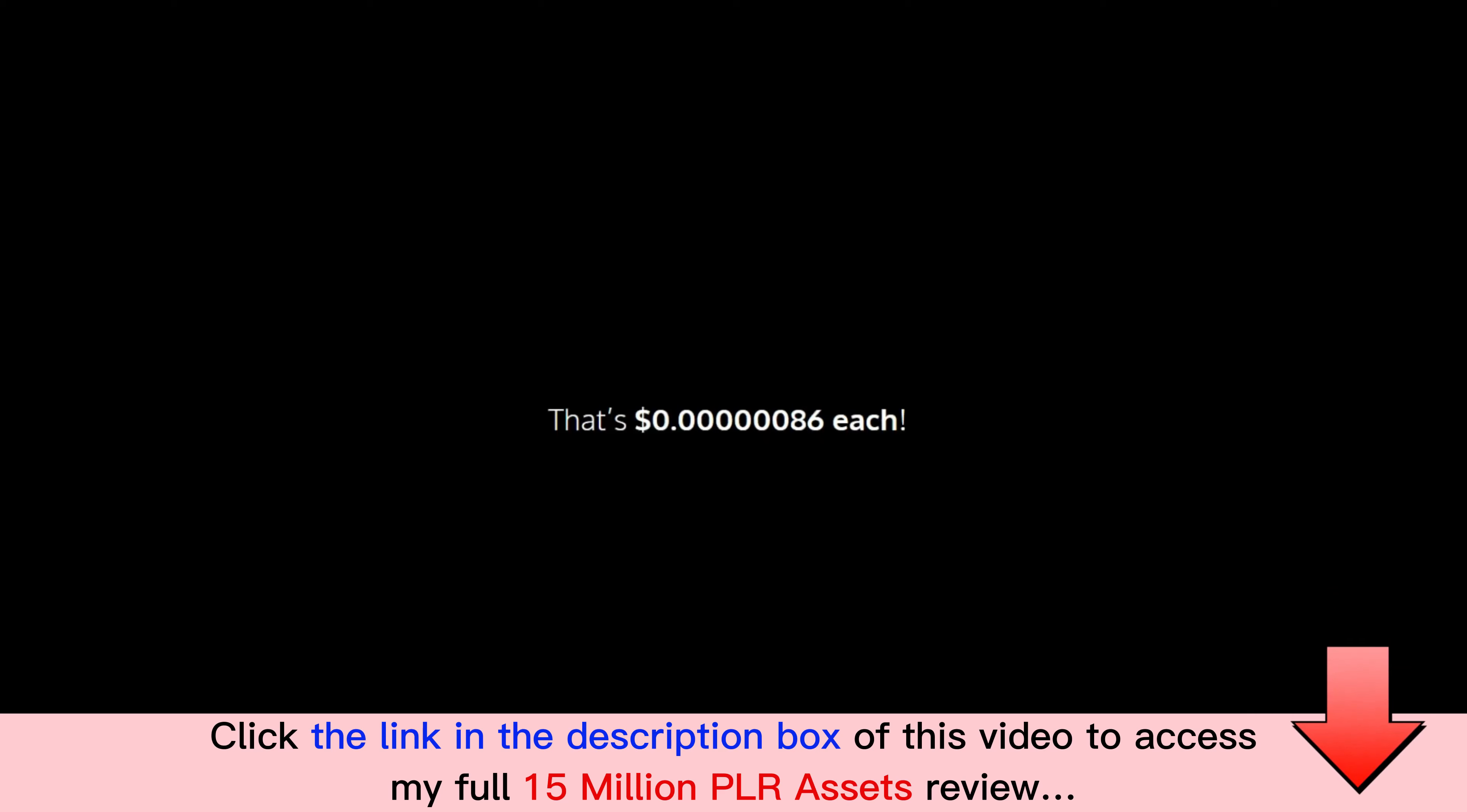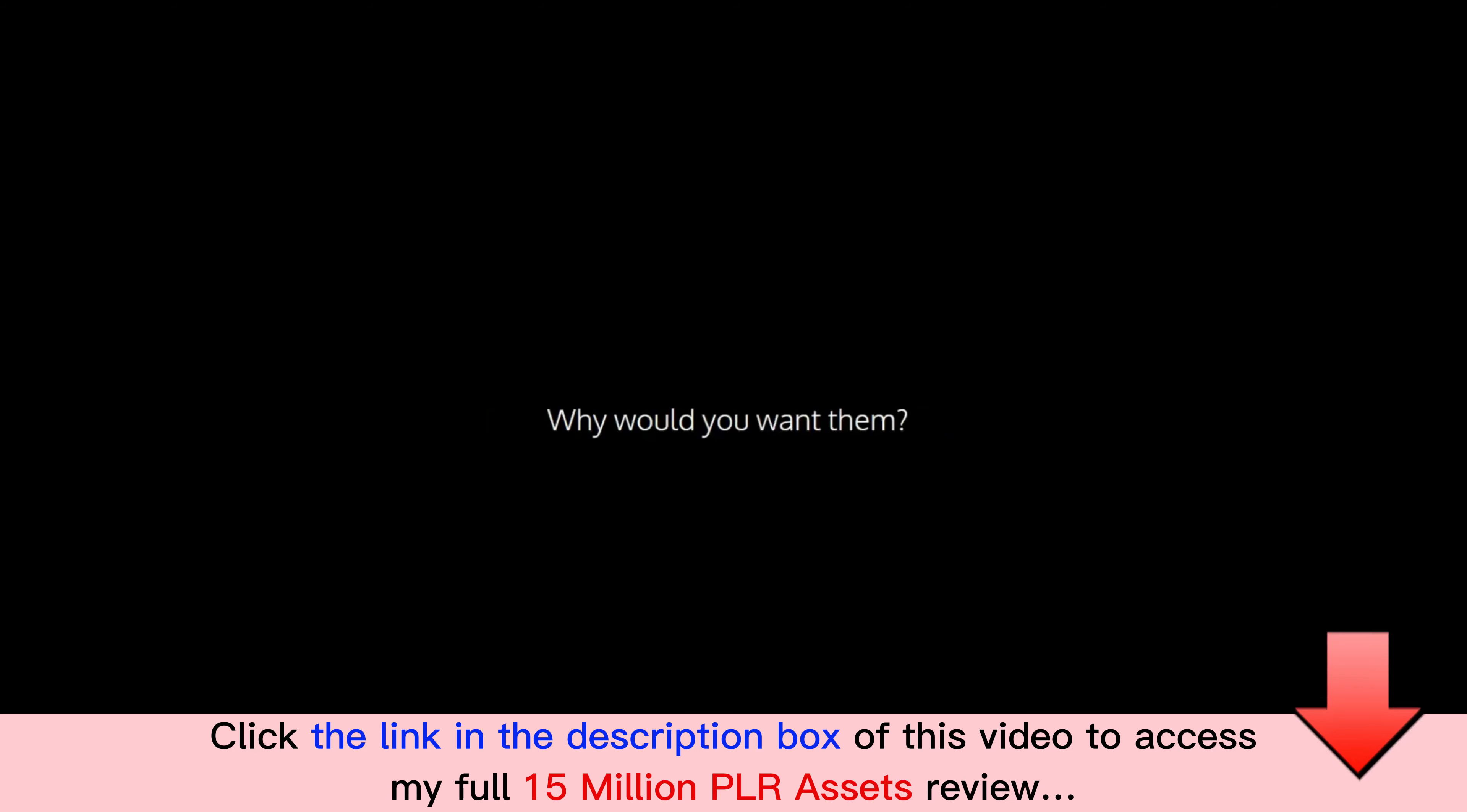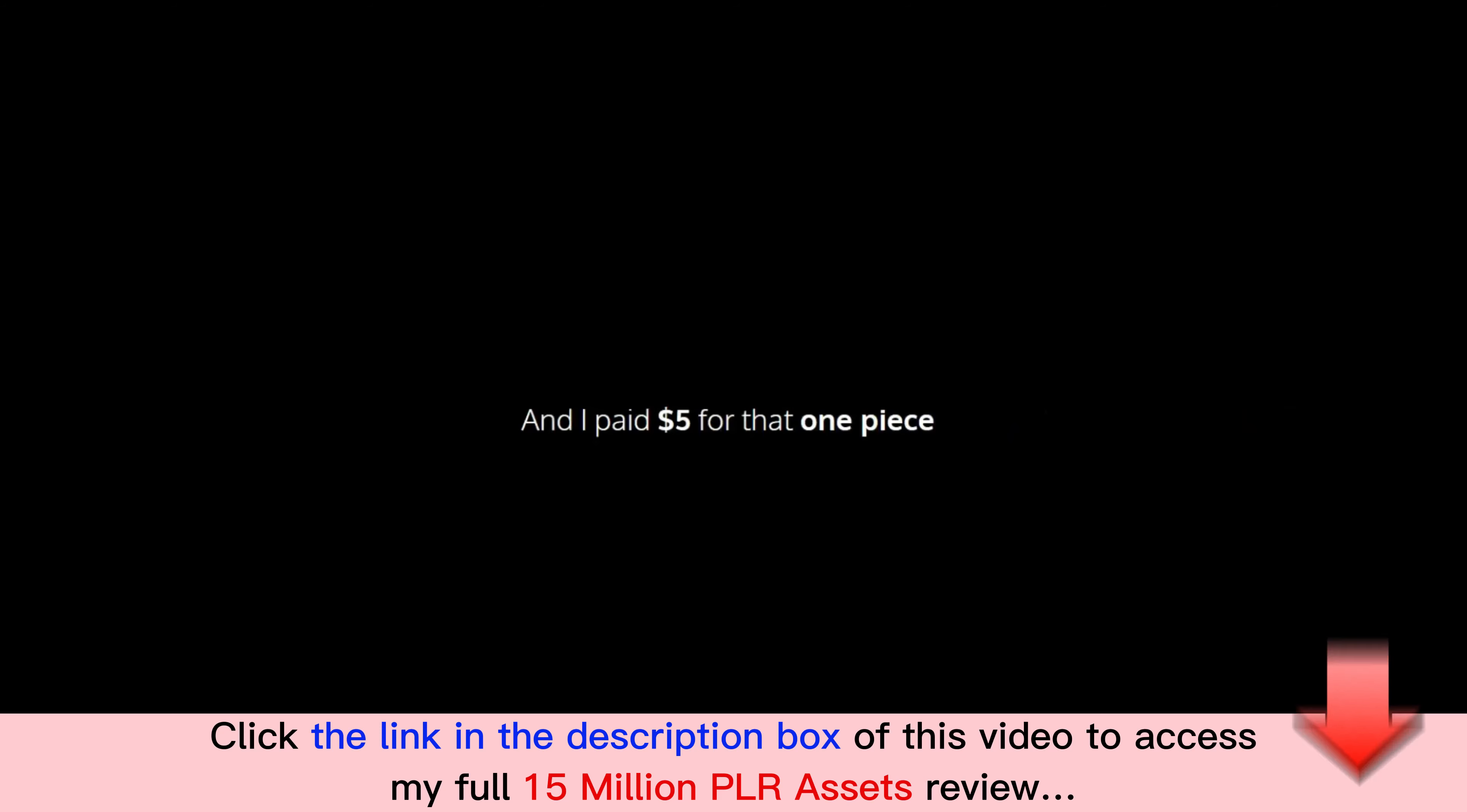Why would you want them? Well, I've done over $2.5 million in sales online and it all started with just one piece of PLR. I paid $5 for that one piece.